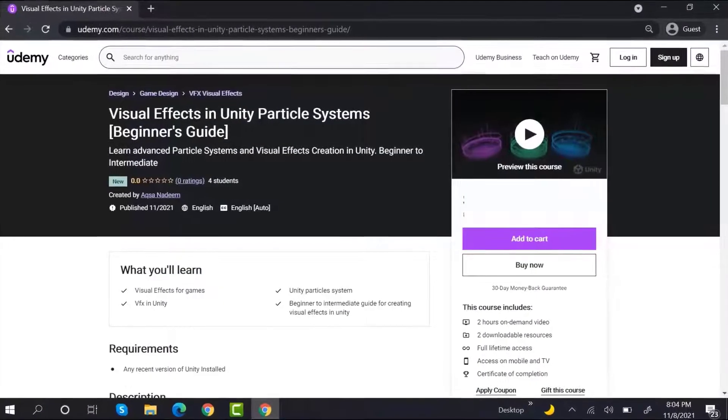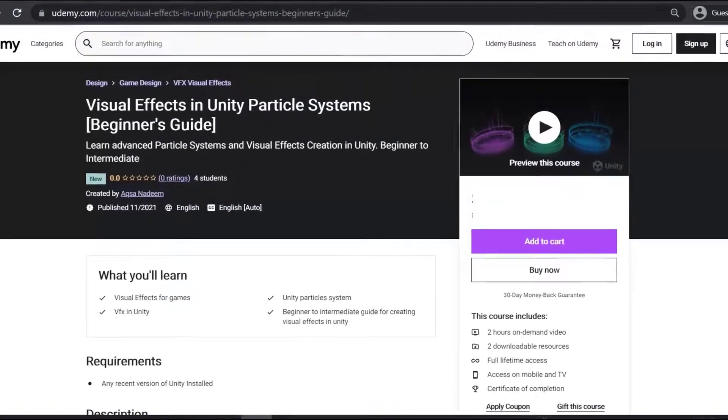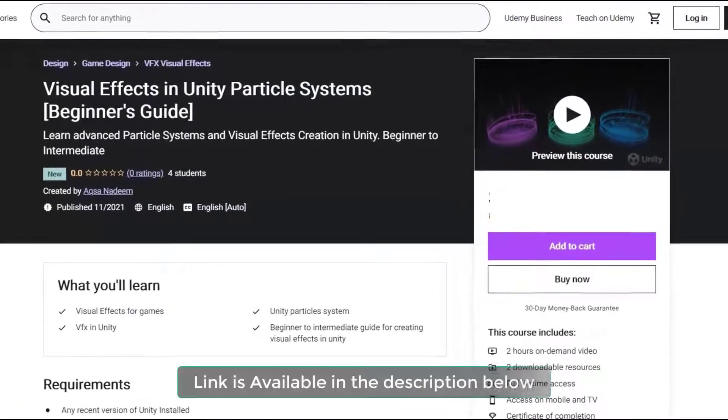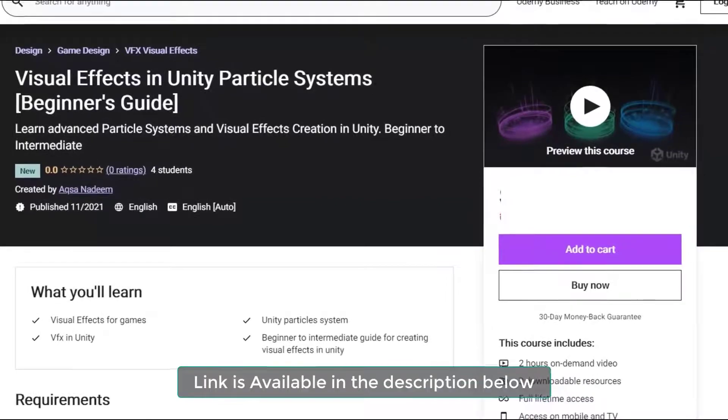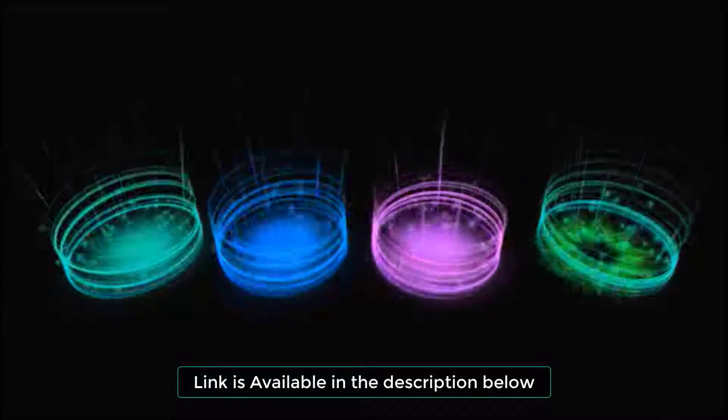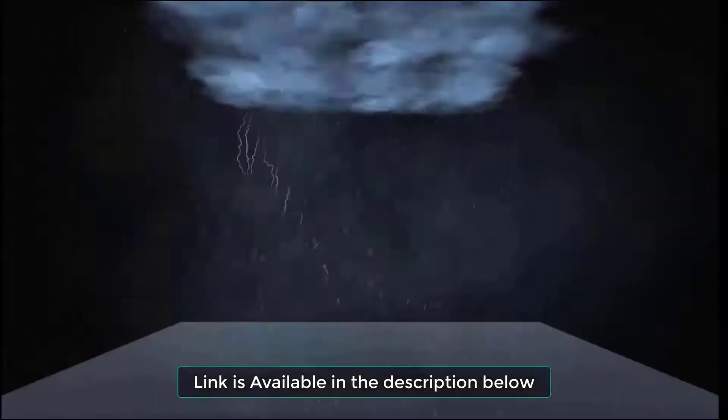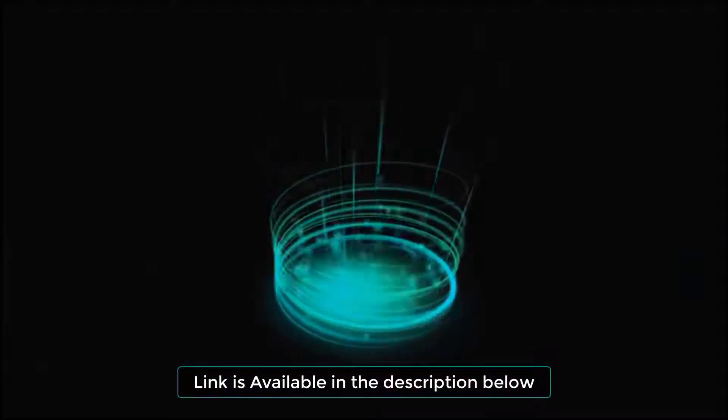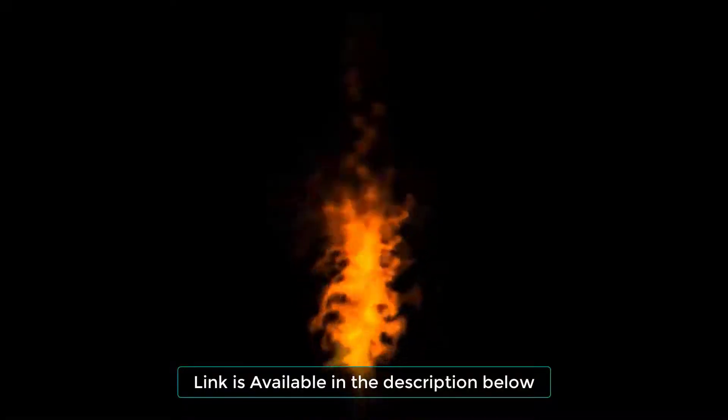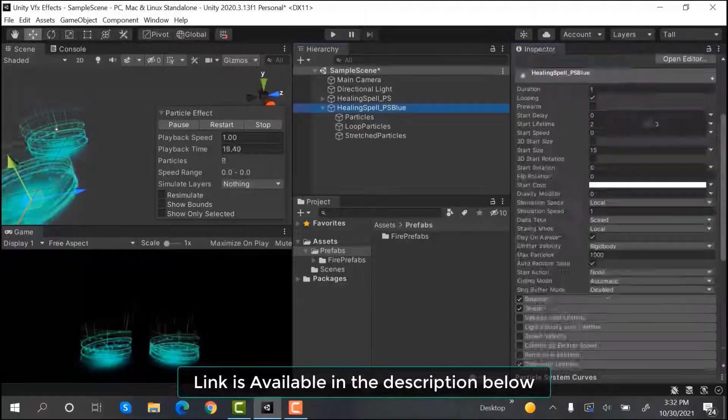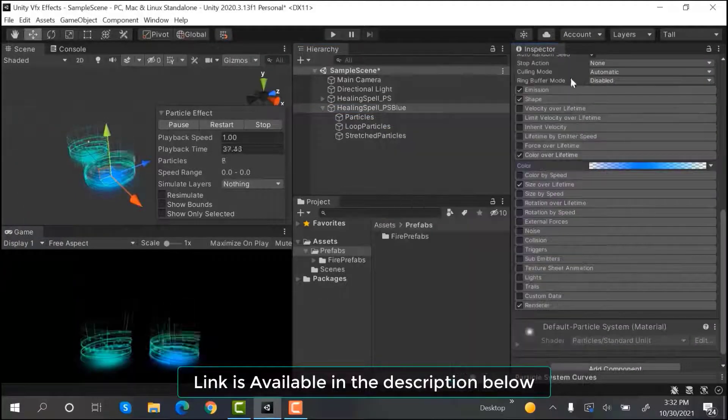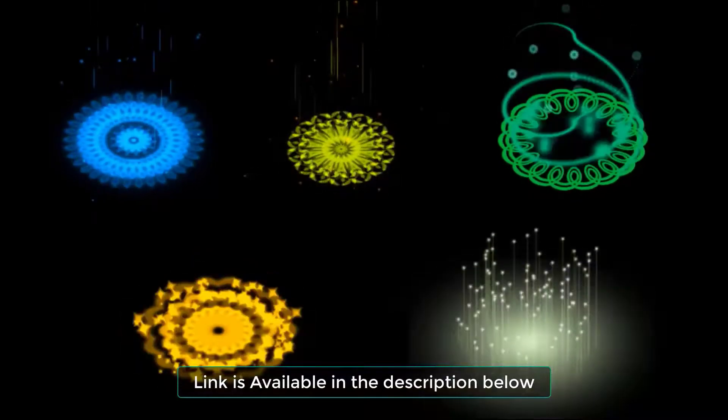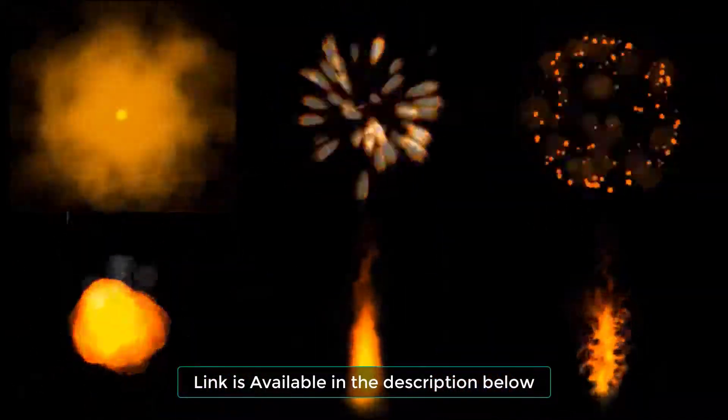But before proceeding, do check out my Udemy course on particle systems. If you are a beginner who wants to learn particle systems, this course is perfect for you. It will take you from a beginner to intermediate level in particle systems. You don't have to learn any external software to create these amazing effects. Every effect is made using Unity's particle system. By the end of this course, you will be confident enough to make amazing visuals for your games. The link is in the description below.